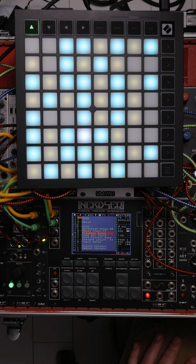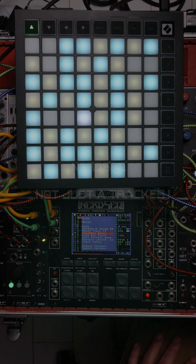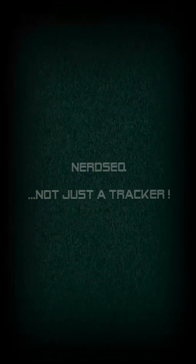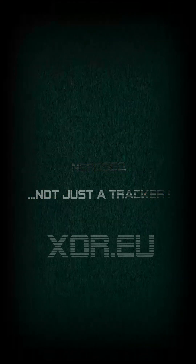If the new order sounds better than the original, you can create a new pattern out of it by pressing Shift and OK. Now you know.